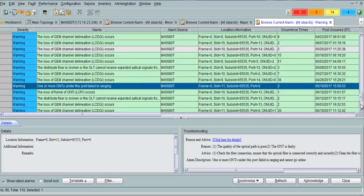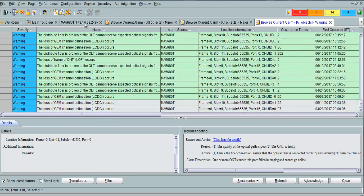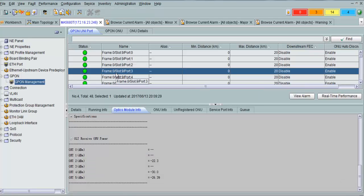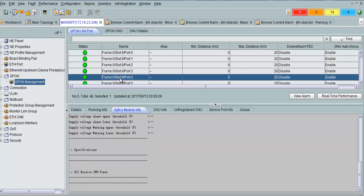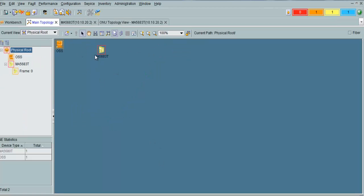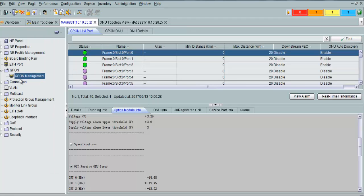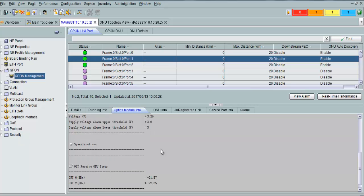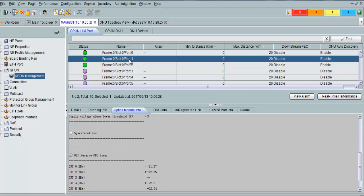From here you can find all ONTs on a PON port and check their optical power. This is another device — MA 5683. From the optical module info, you can see all ONT optical power at once for a PON port.